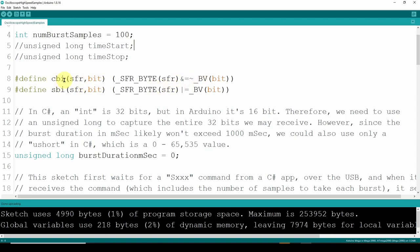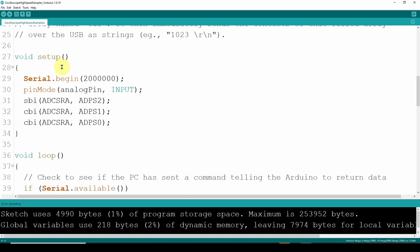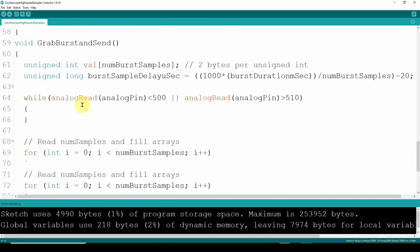You've got these two defines, and then the other three lines of code are in your void setup. We've got the standard serial begin where we set up the COM port for 2 million baud, then the pin mode for the analog pin, and then you've got these three lines of code you need to copy and paste: one SBI and two CBIs. Once you implement those, make sure you've got all the capitalizations correct. That's about all you need to go into high speed mode, where you get a much higher analog read.